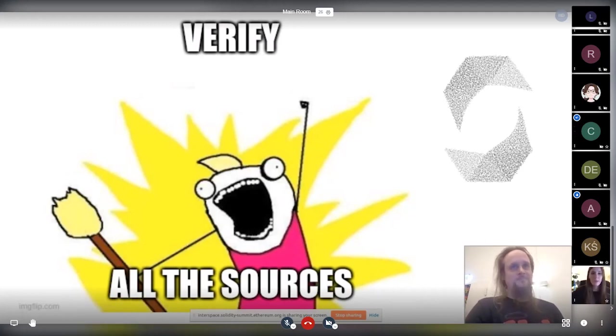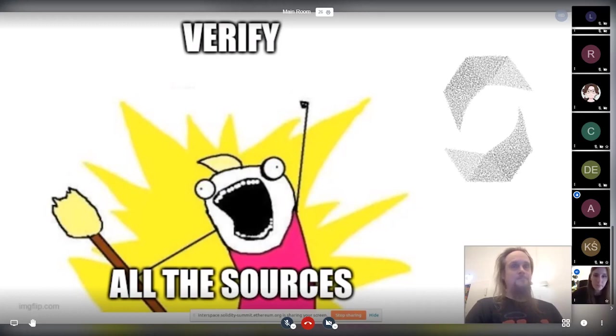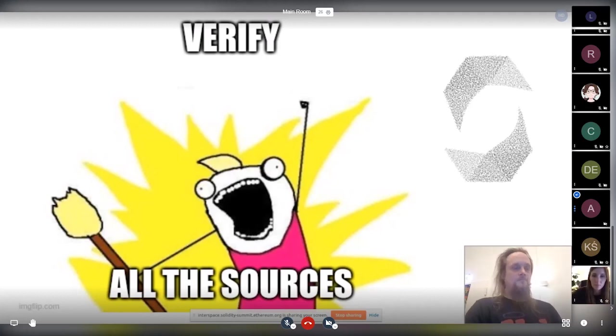Hopefully we have more questions. Next up is Alex.